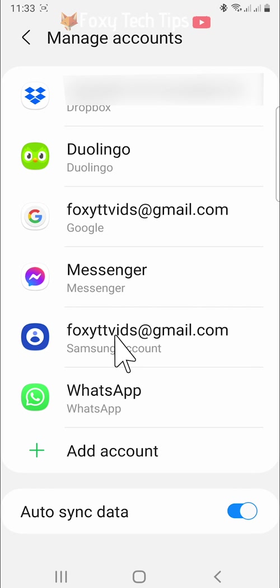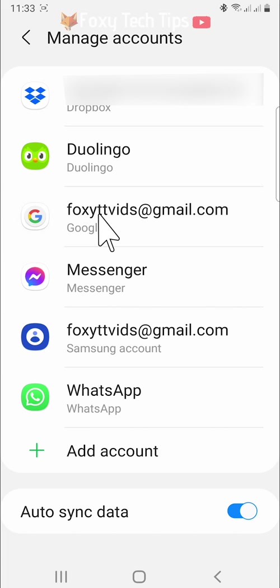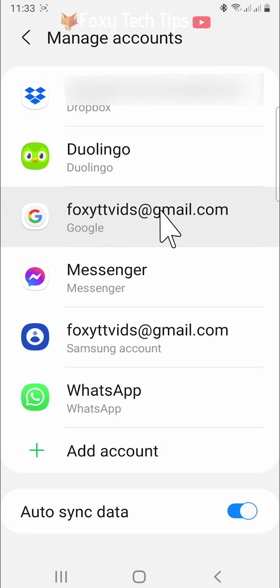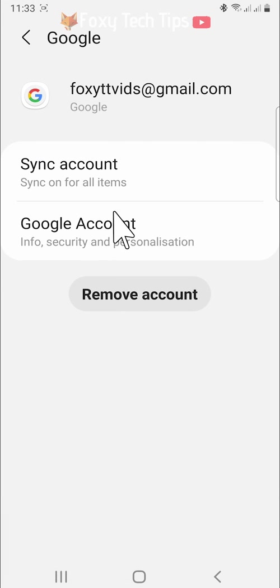Then tap on the Google account that you would like to remove from the YouTube app. Tap remove account.